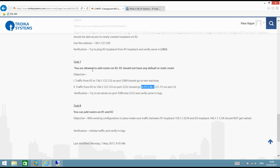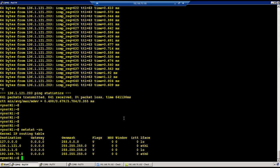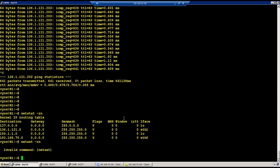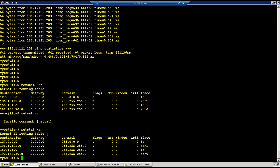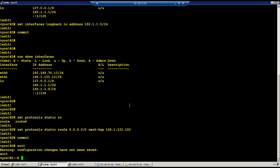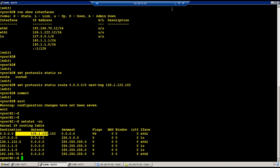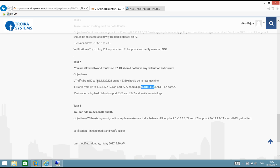The task says you are allowed to add routes on R2, and R1 should not have any default or static route. Verifying R1 with 'netstat' shows no route. On R2, 'netstat -Rn' shows a default route has been added. Perfect.